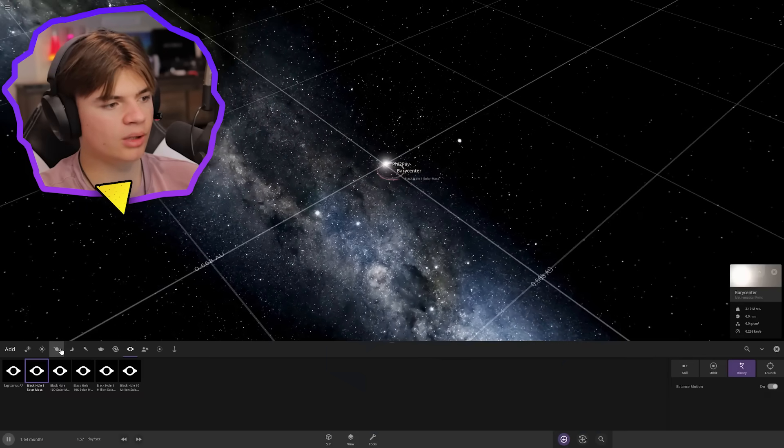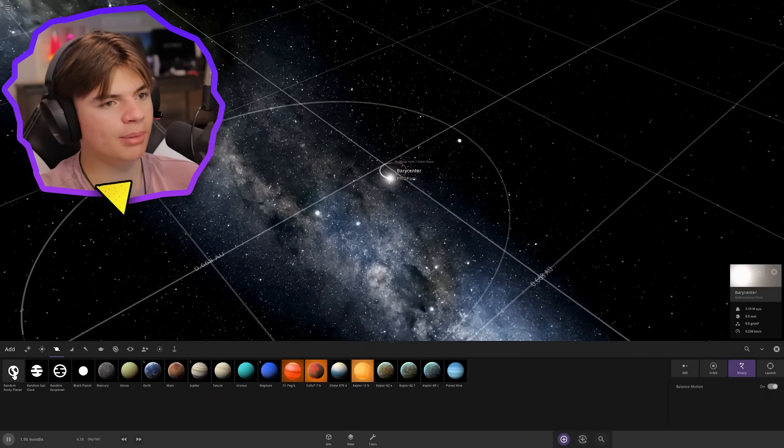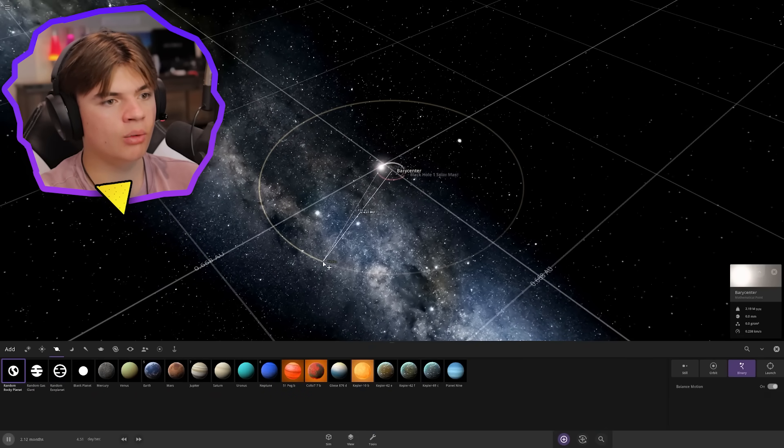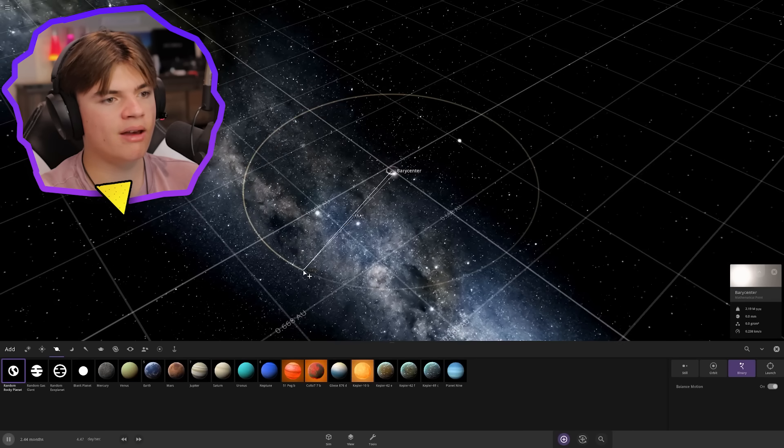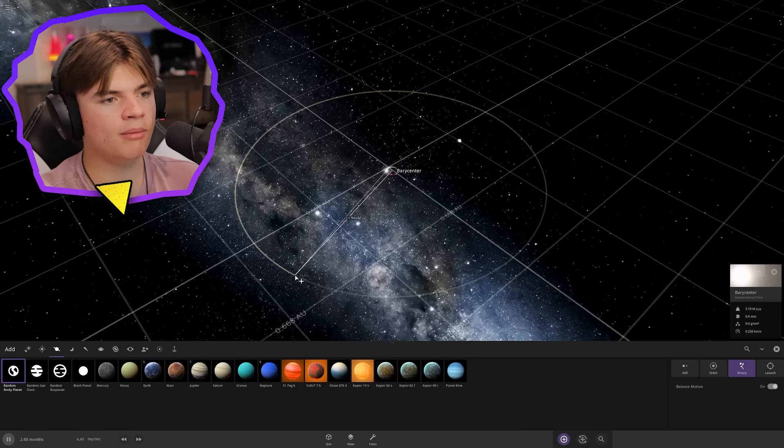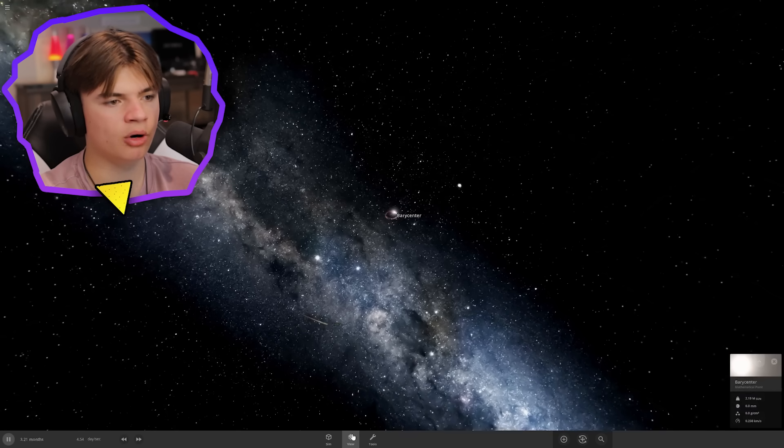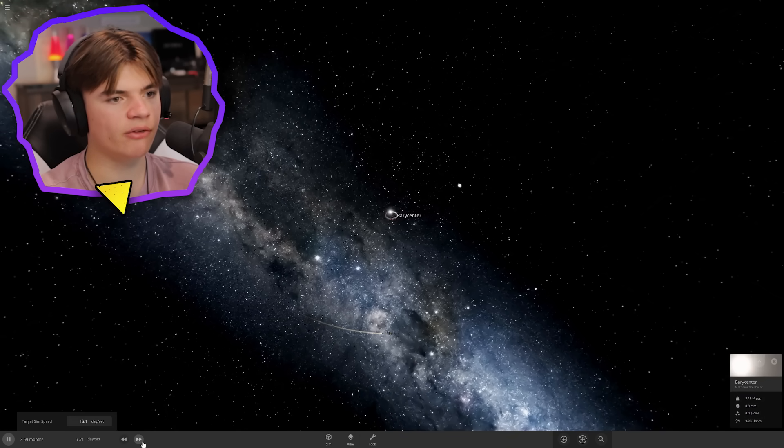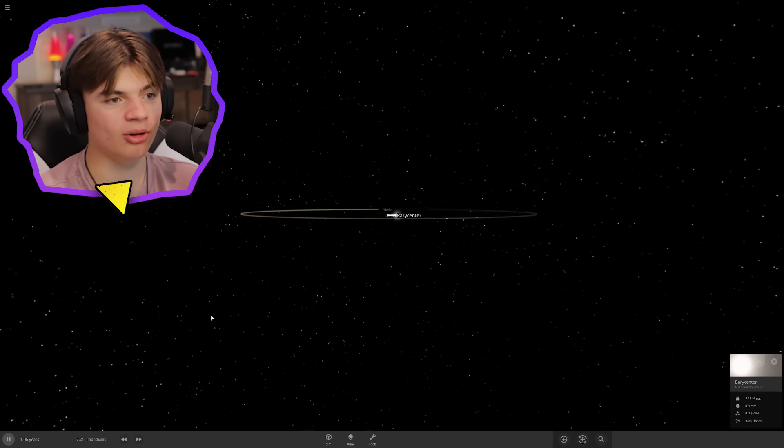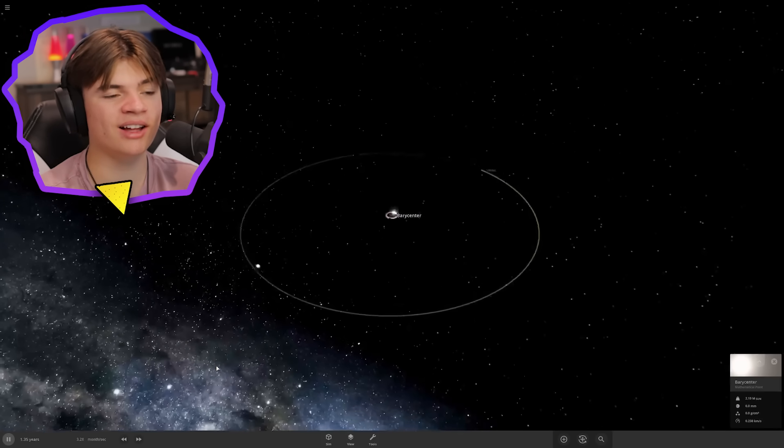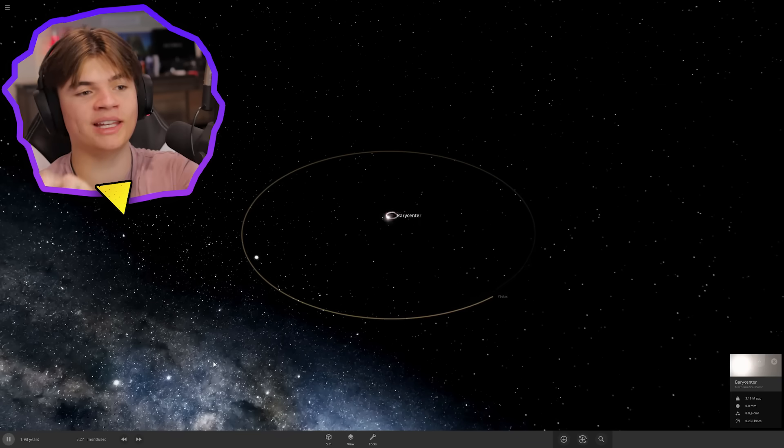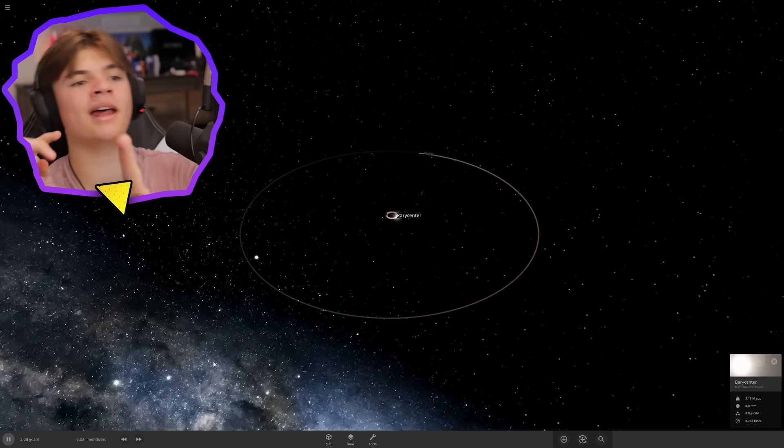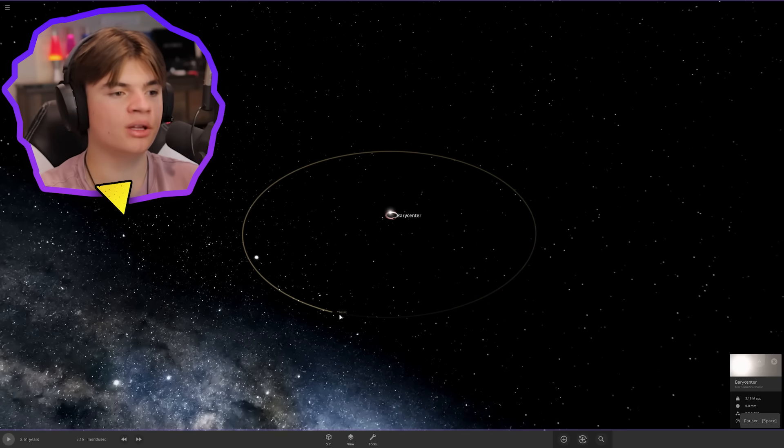If we add a planet around this point, it should work. Let's try adding a random rocky planet about one AU away from the barycenter. Let's see how that orbit works. Wait for like a year on that planet, and that looks pretty stable. We got a star and a black hole orbiting each other and then a planet orbiting those.